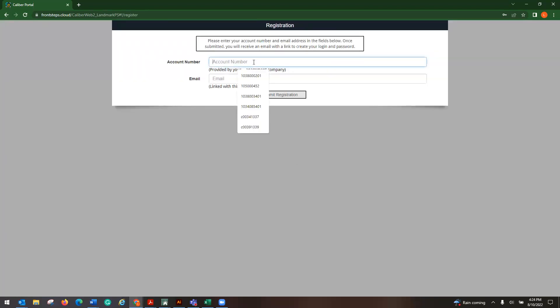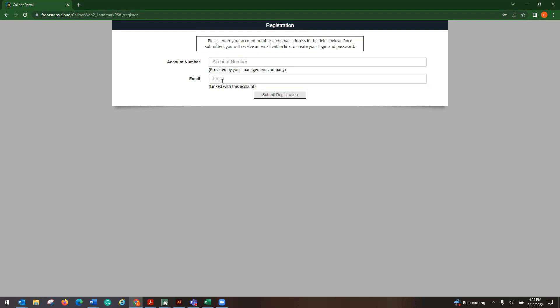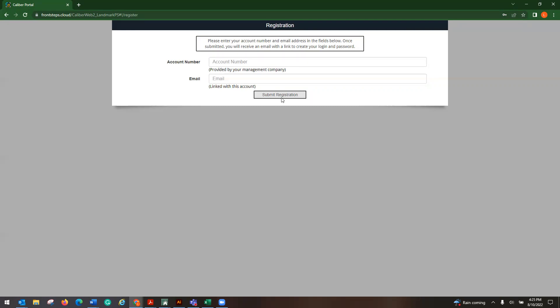You would put in your account number and your email that is associated to your account. If you do not have an email on file, this will not work. Sometimes you are prompted after you hit submit registration and it asks you for your address. Your unit number is going to be your address. So if your address is 123 Hollywood Drive, the unit number would be 123. And then it may also prompt you to choose the name of who is wanting to register.